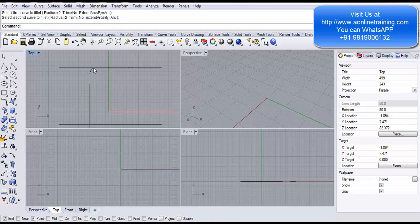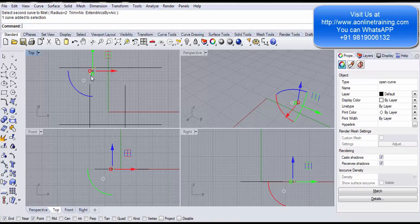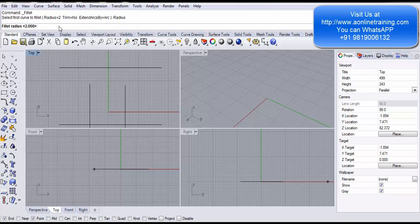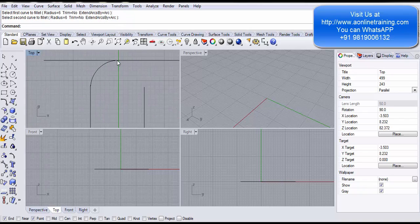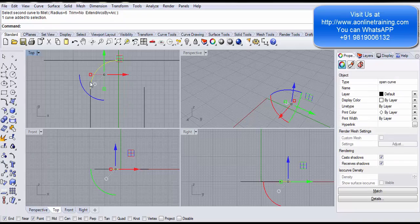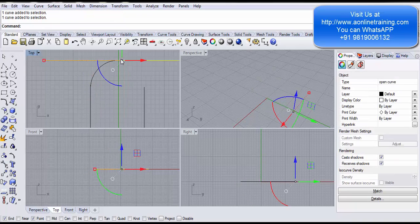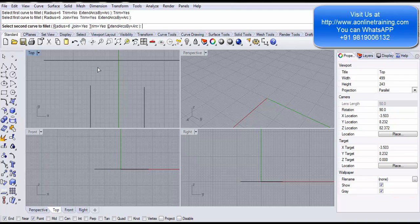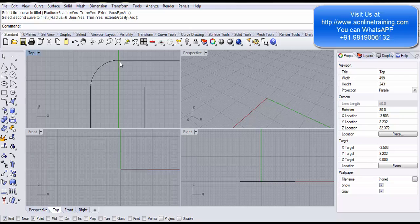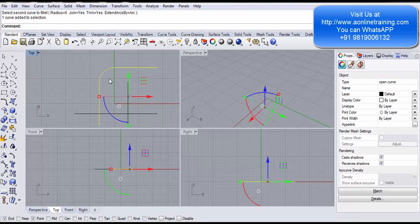With trim set to No and radius only 2, the resulting arc is incomplete. This means we need to increase the radius. I set radius to 6, hit Enter, select the first line then the second line — now it has properly joined the segment. But it is still an individual segment not joined to the other two lines. Setting a very small radius causes this issue. I then set trim to Yes and the result is properly trimmed and joined.